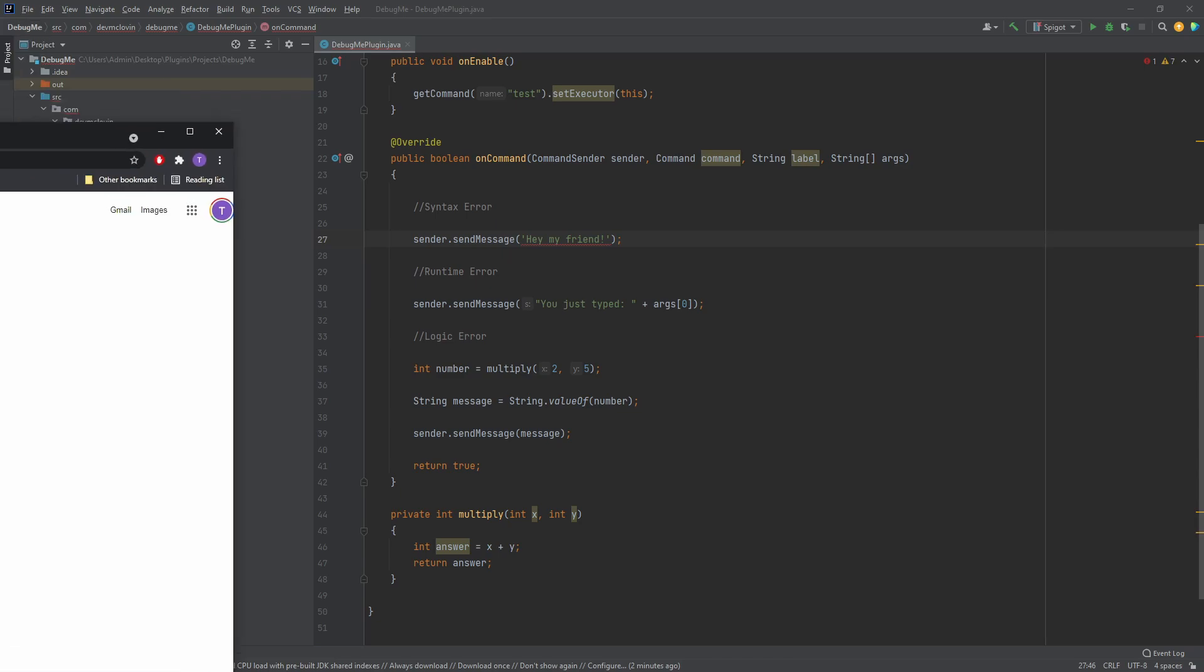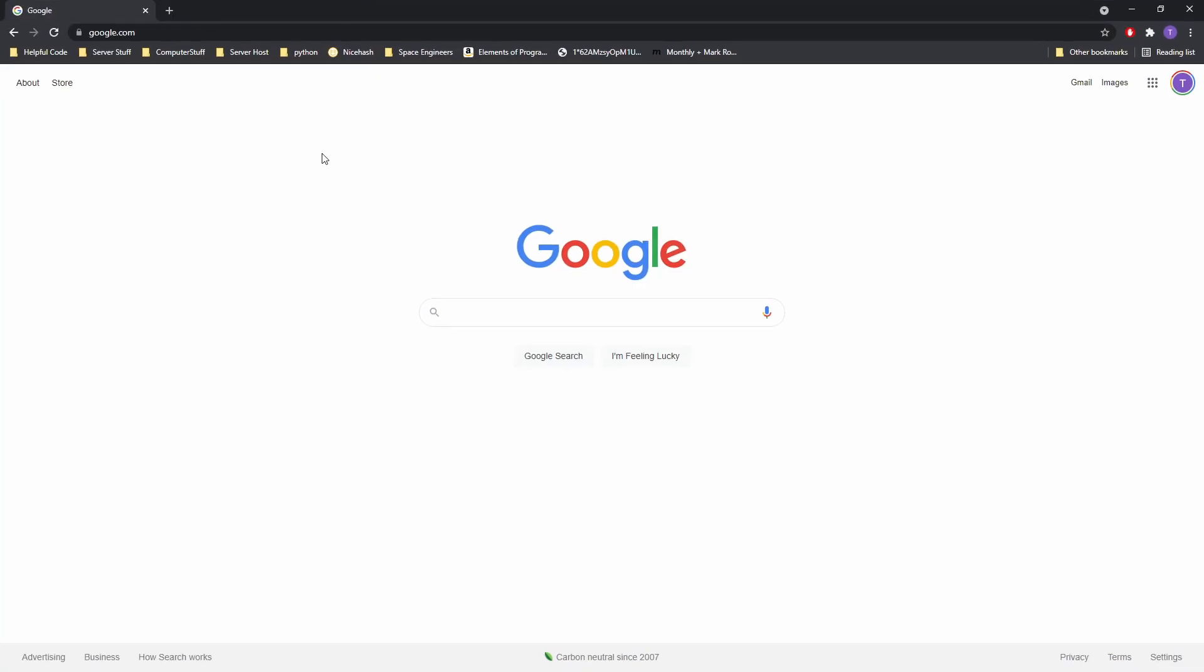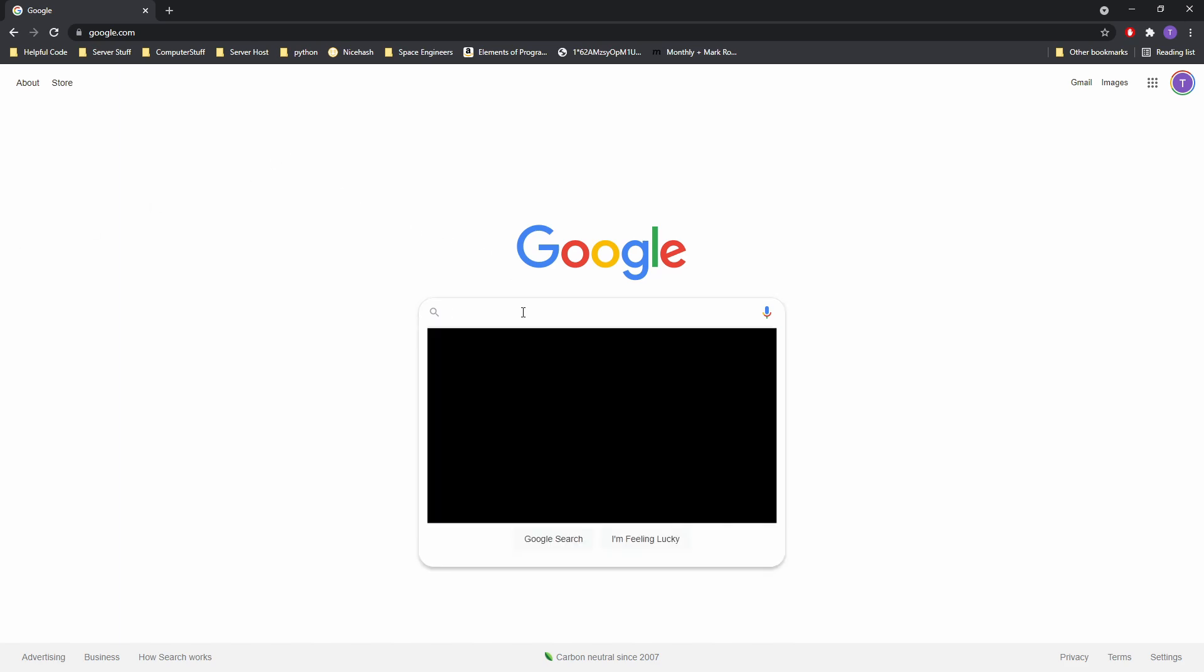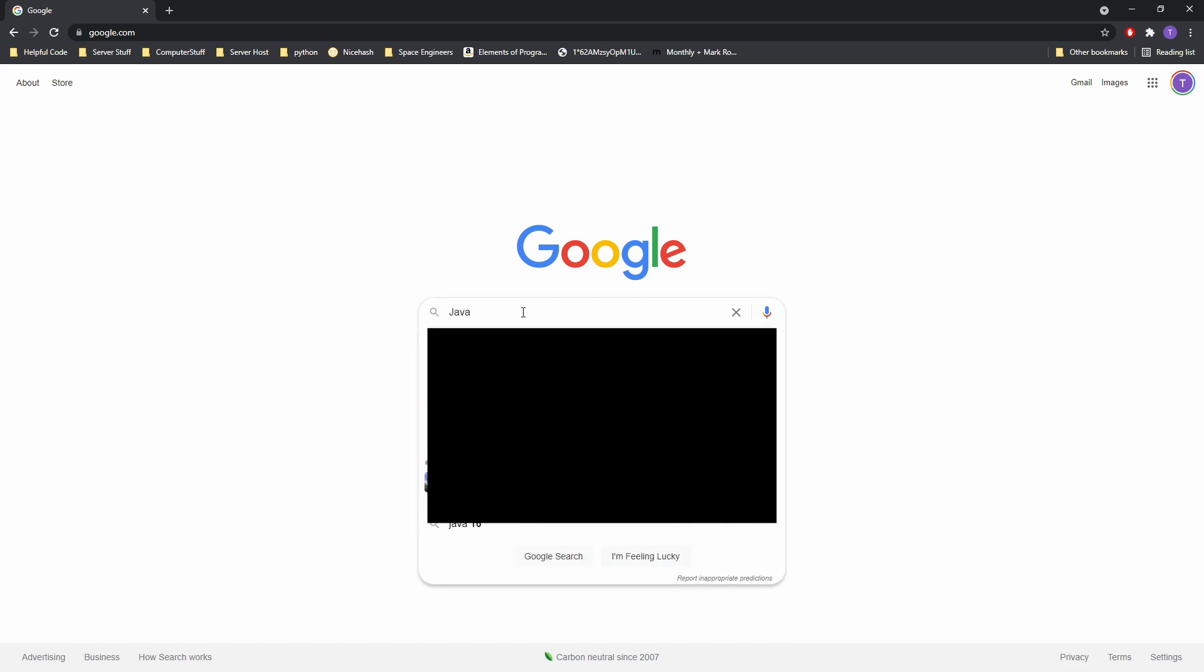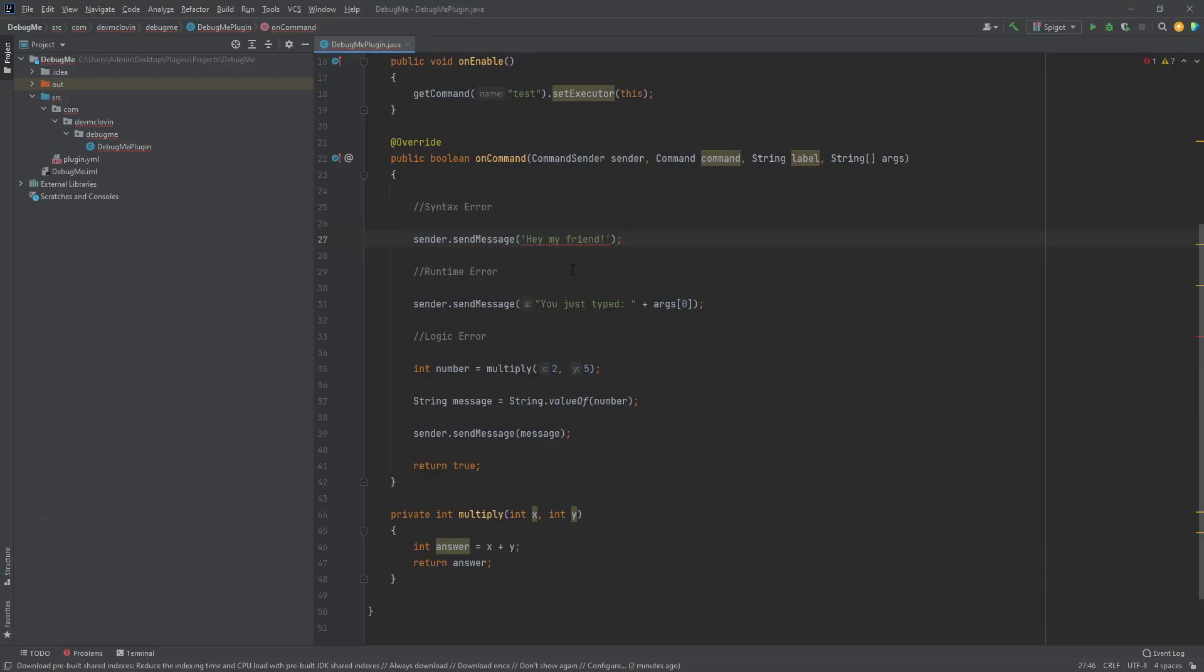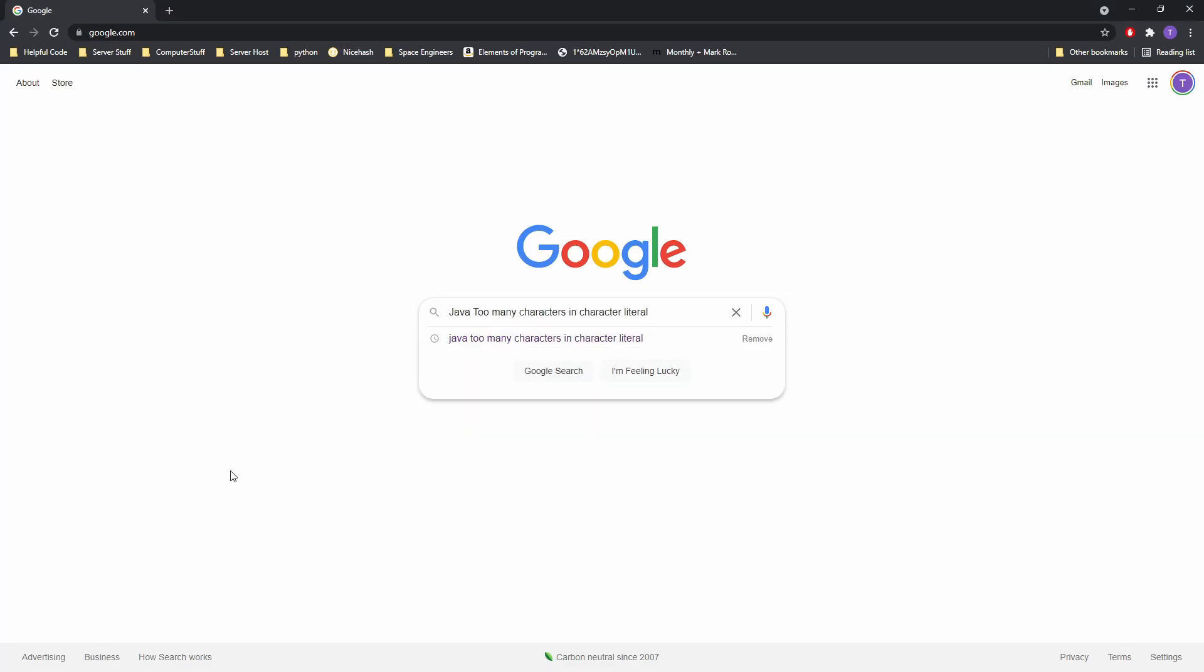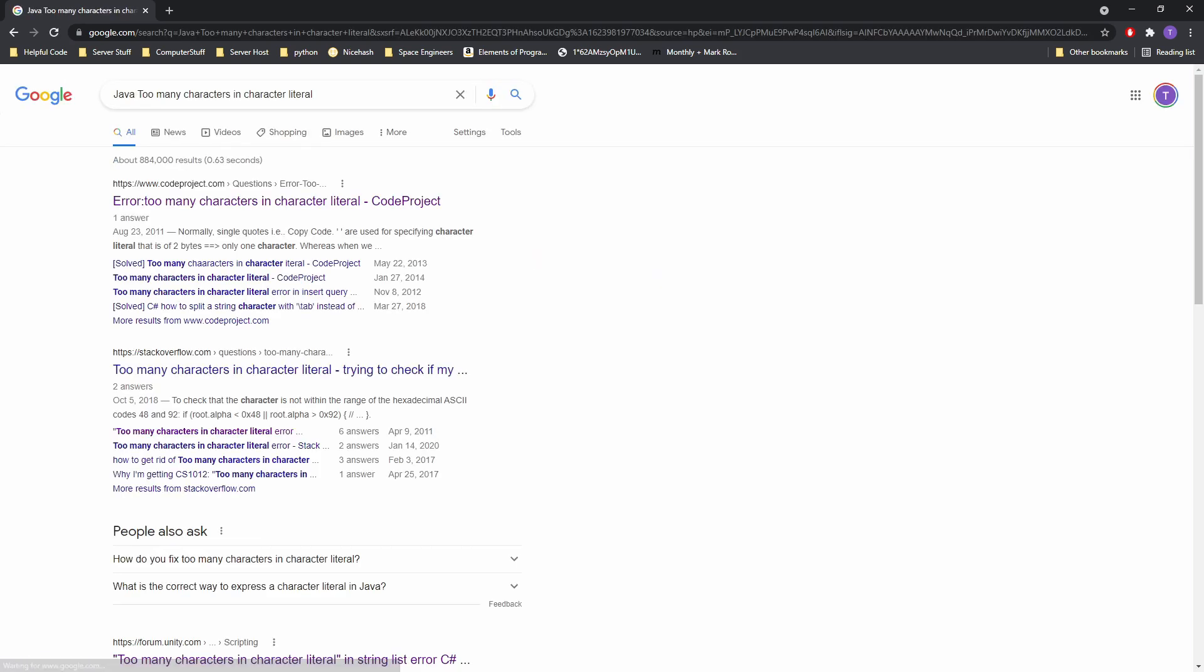So let's head over to Google and solve our issue. I'm going to start by adding the word Java to my search. As this is a Java syntax related issue, it will help filter out unwanted results. Next, I'm going to input the error word for word so I have the best chance of finding a solution for my scenario. Sometimes you will find the solution right away and other times you may need to look at 10 different resources. I'm going to start on the first result and work my way down. If I still can't find the answer, I will try to modify my search to have a more specific description.